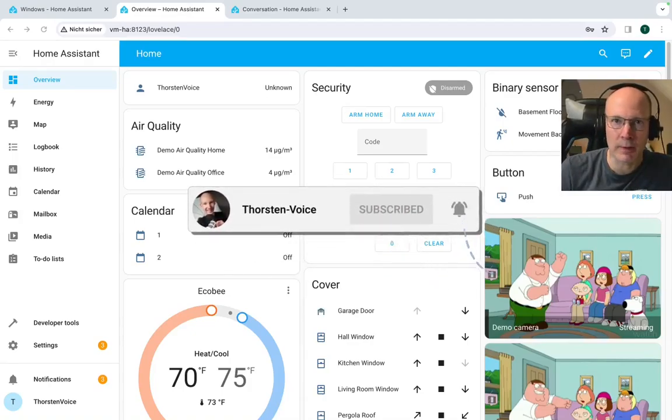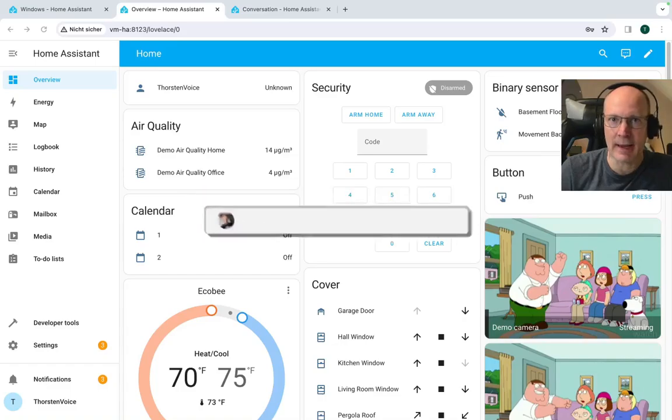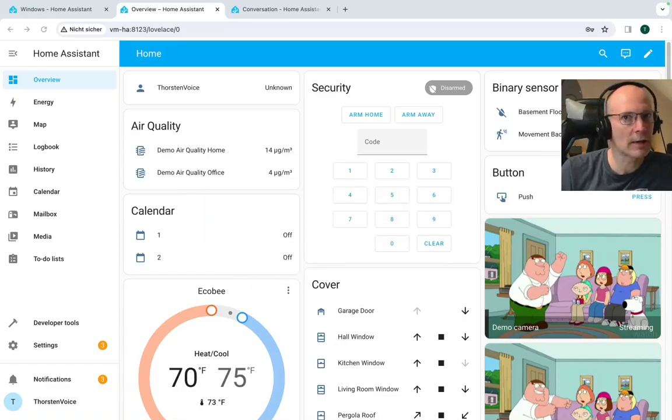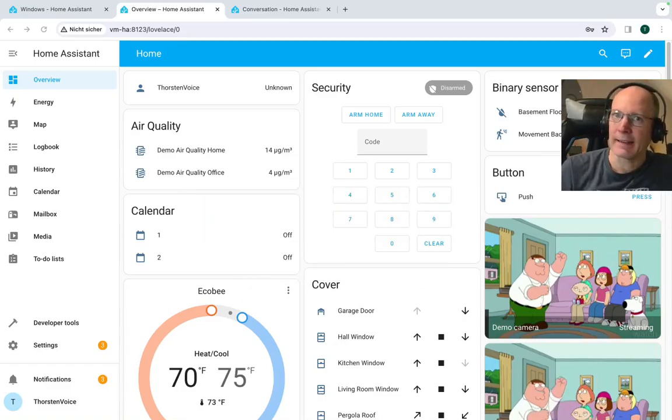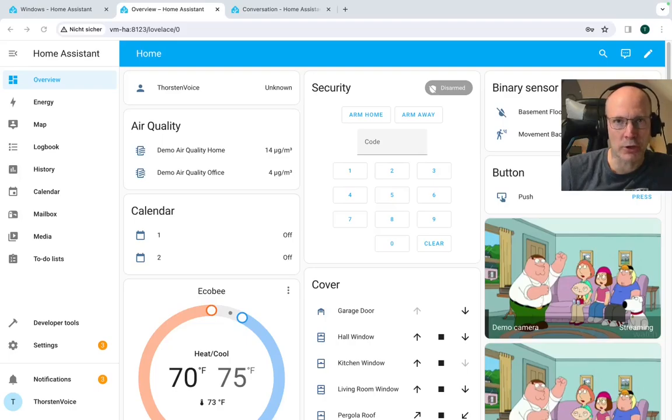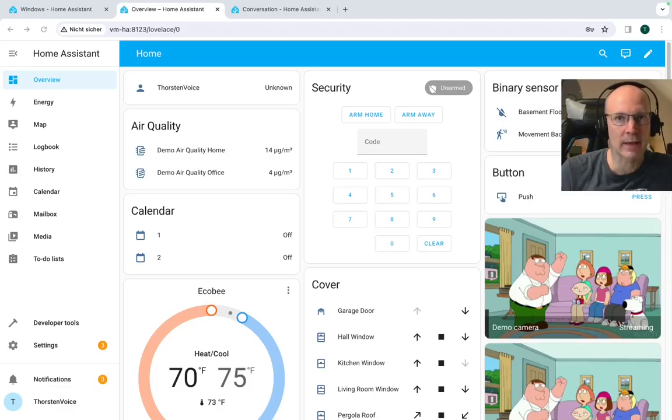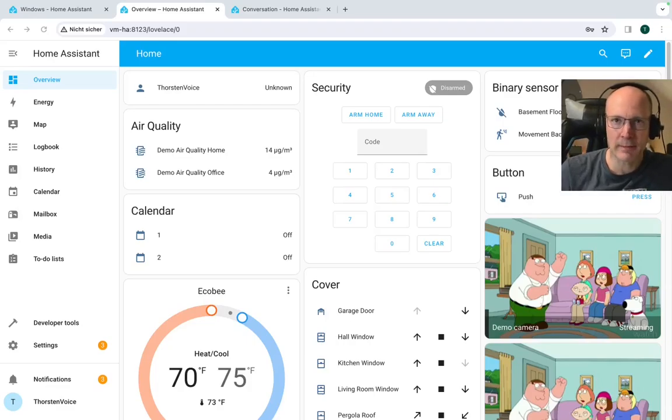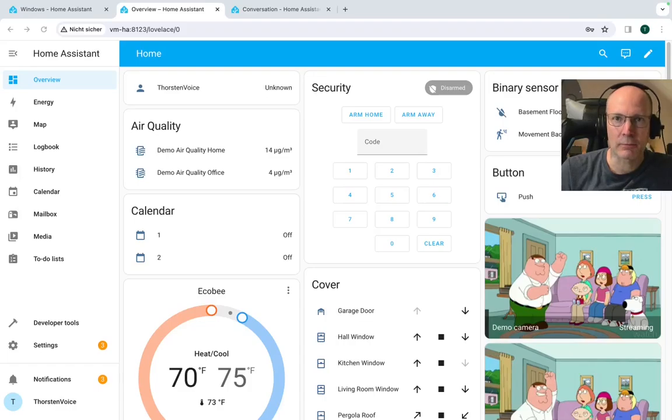And we played around with that AC, air conditioning, Klimaanlage in German. And in this video, I would like to show you how this natural language processing is done, how you can customize it. And let's play around with some other entity.